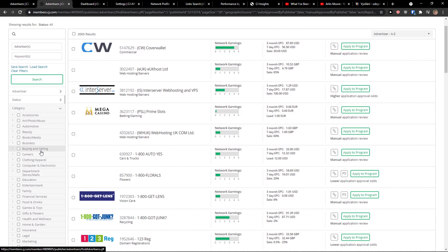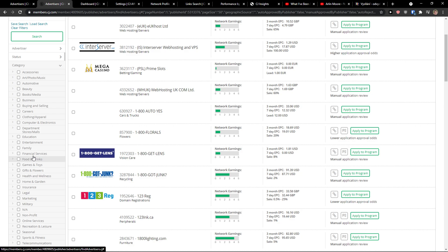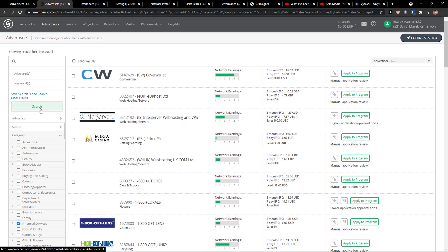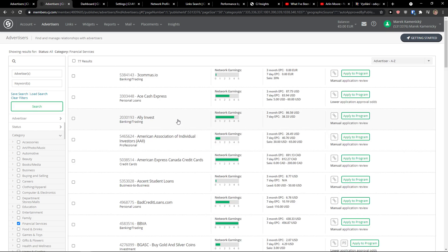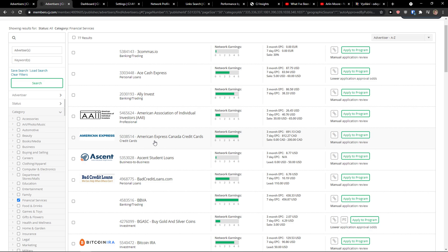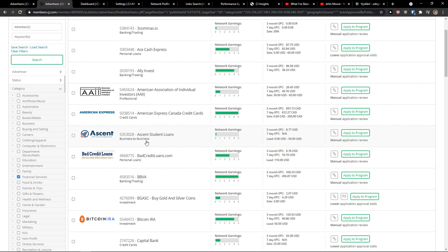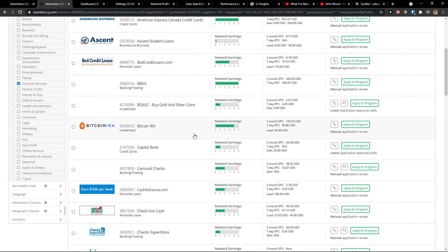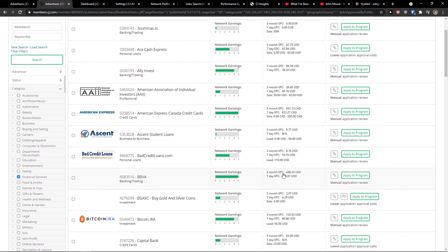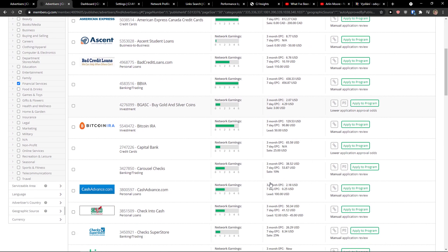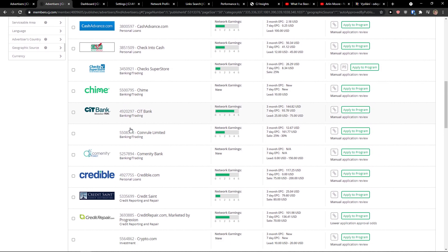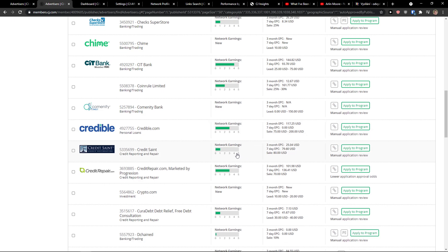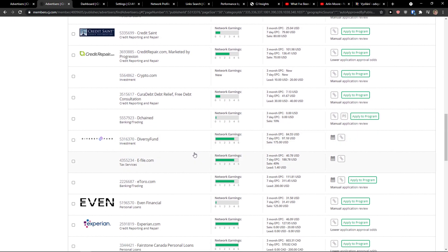You have options to search by categories like business, careers, education, entertainment, finance, services. I can search like this and click search, then I get to see all the financial services — American Express Canada credit cards, student loans, Bitcoin, IRA, and you can see those numbers with the three months EPC. There's also Chime, Citibank, and plenty of companies using it — CJ is kind of huge.